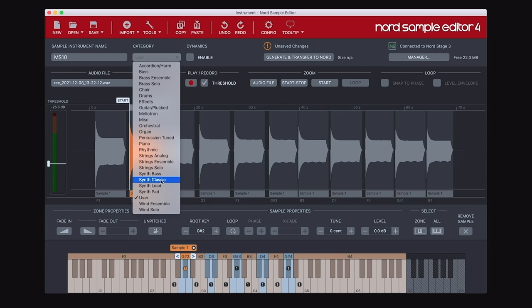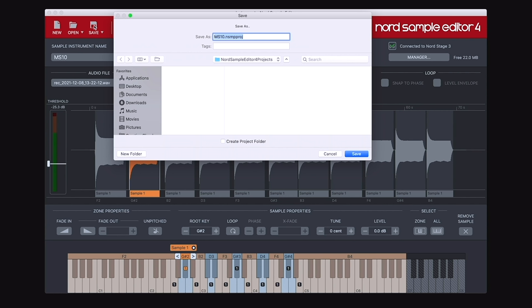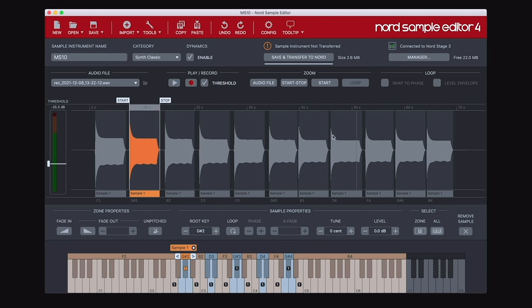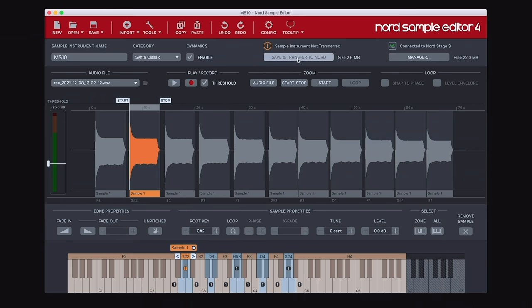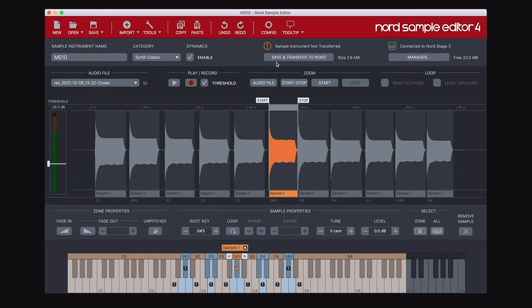I'm going to assign it to the Synth Classic category and tick the dynamics box, which means that whatever Nord instrument I play this sample instrument in, I will have dynamic control over it. I press the save button, choose where to save it, create a project folder, and press save. Now it's saved my project to the computer, but it hasn't actually saved it to the keyboard yet. If I wanted to do that, I would press Save and Transfer to Nord, but at this point I've got a lot more editing to do.